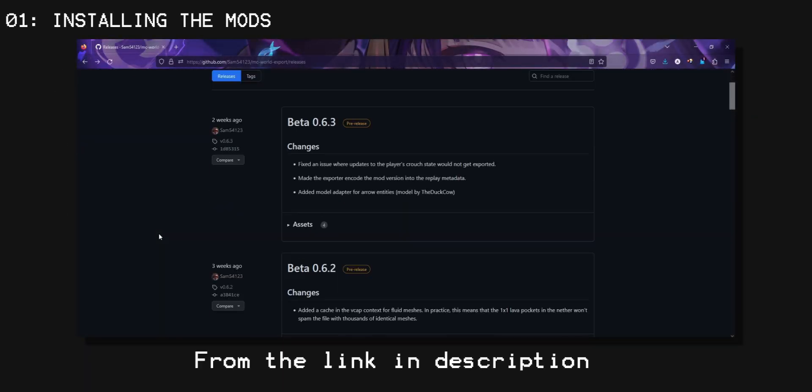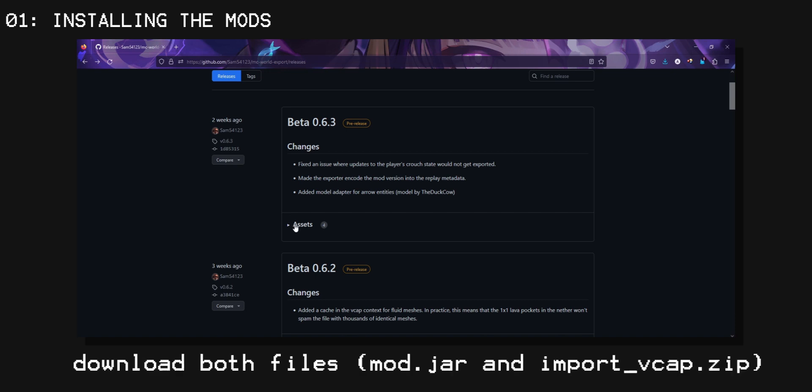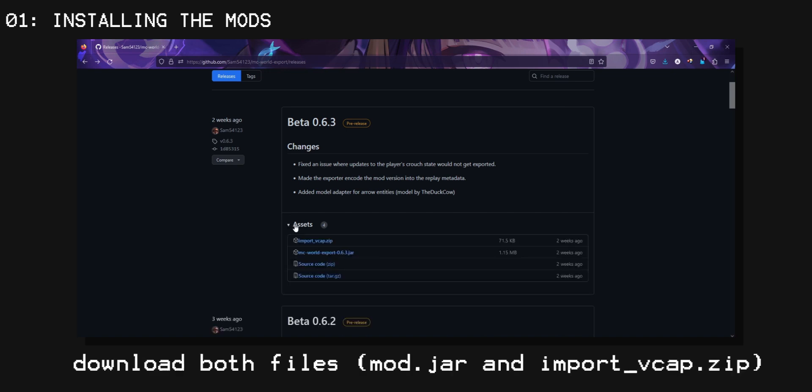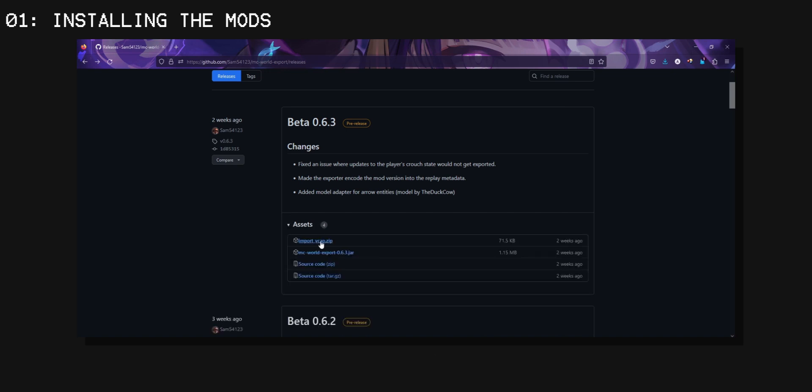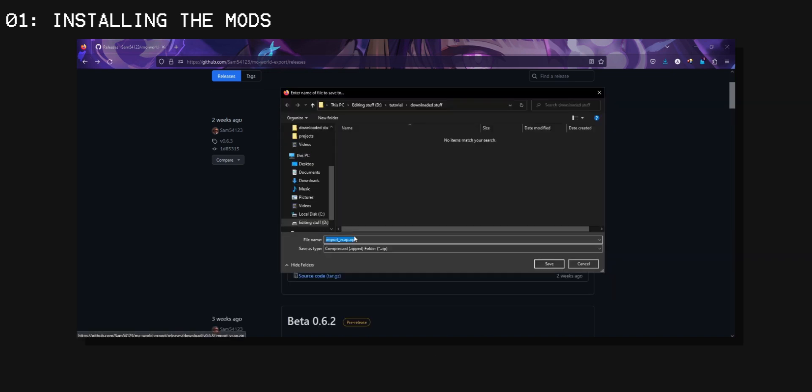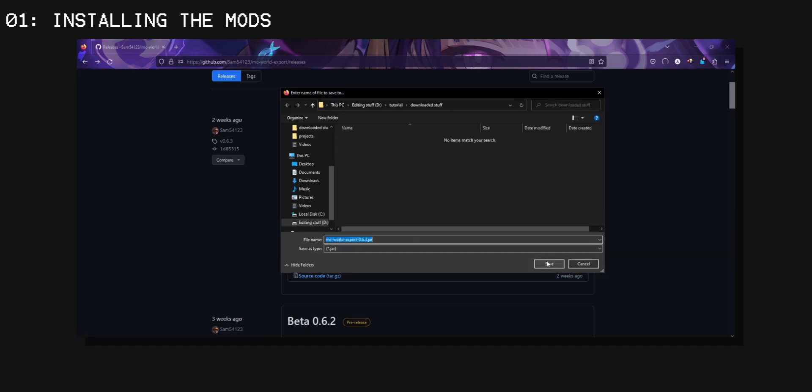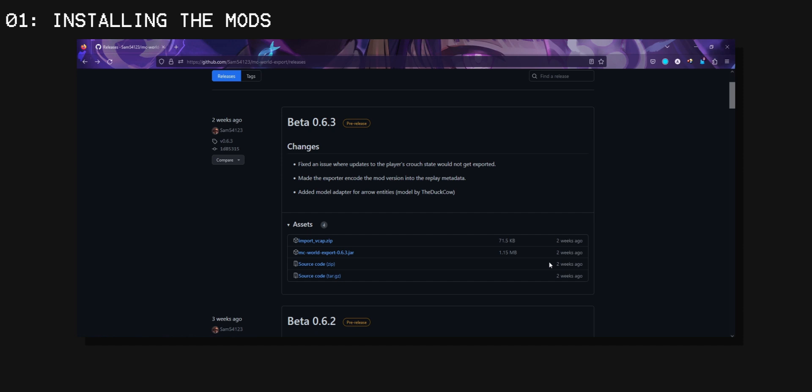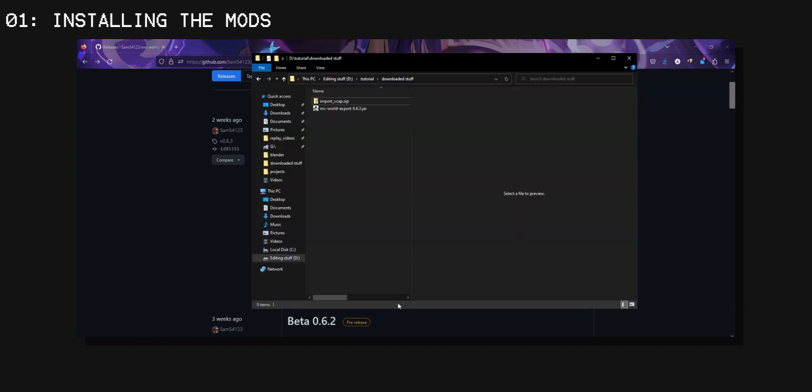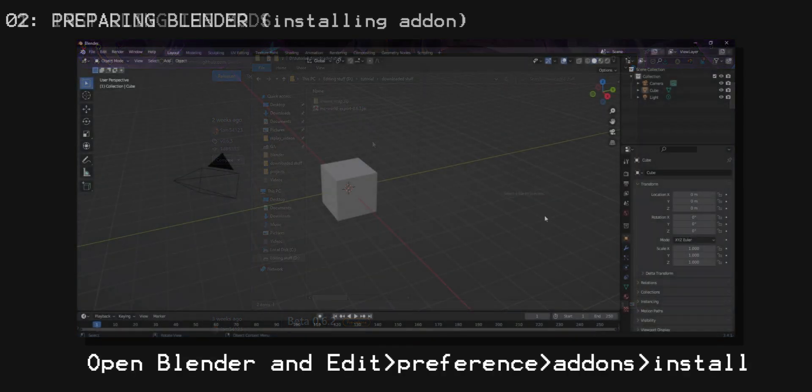Go to the link in the description and download both of the files. Now that you've done that,